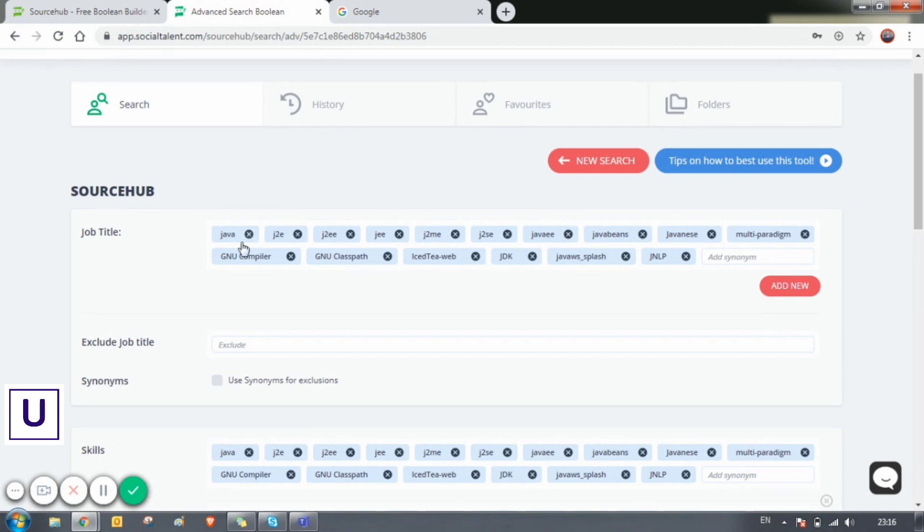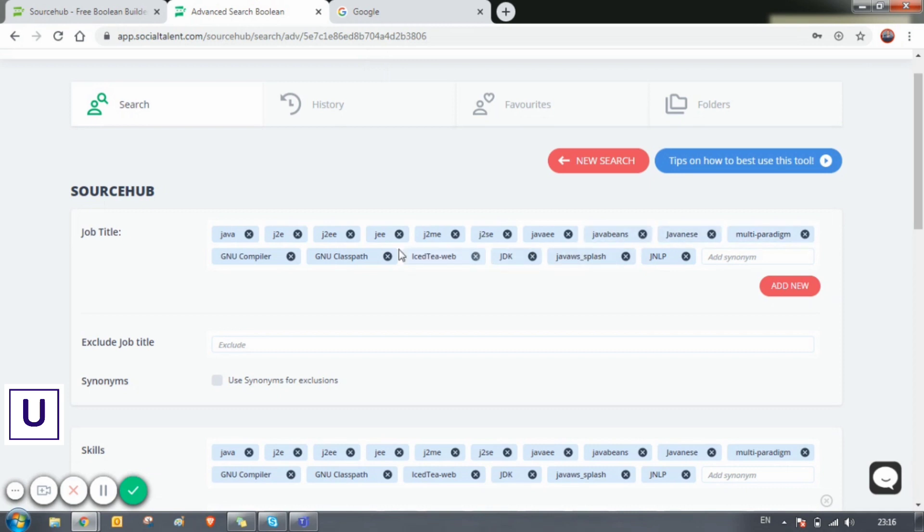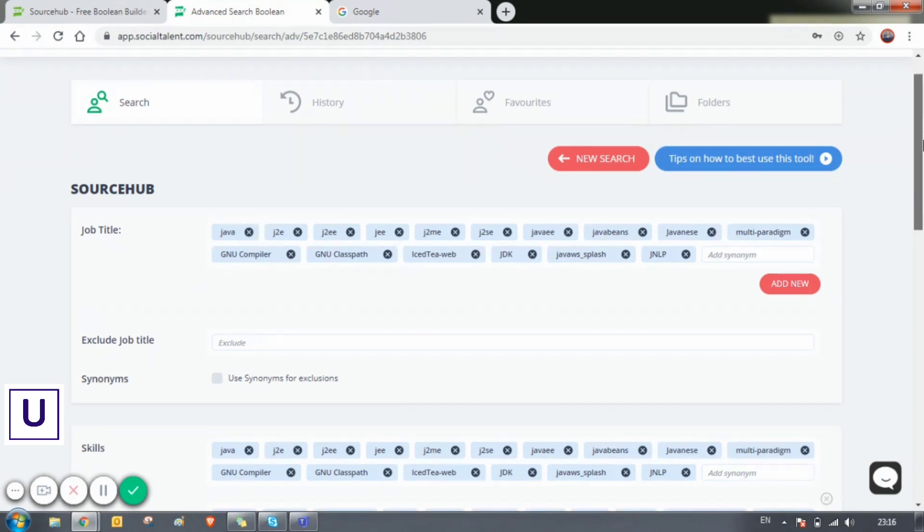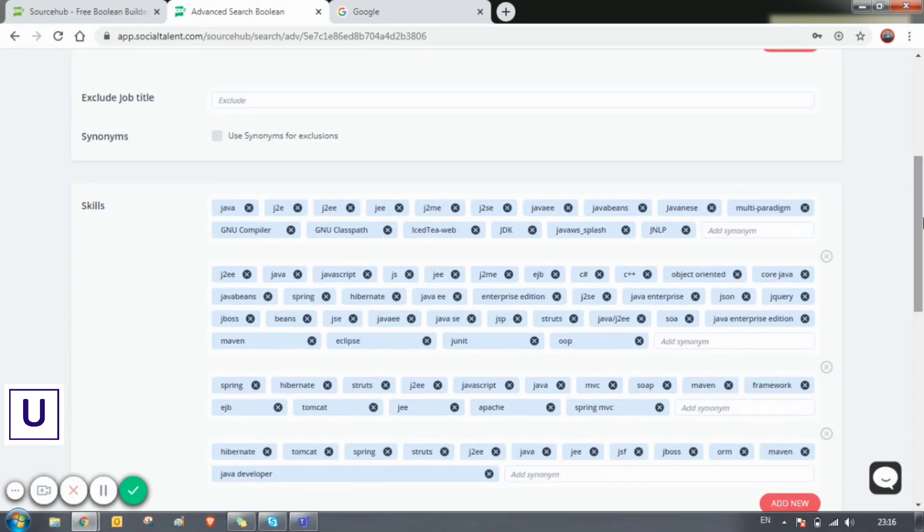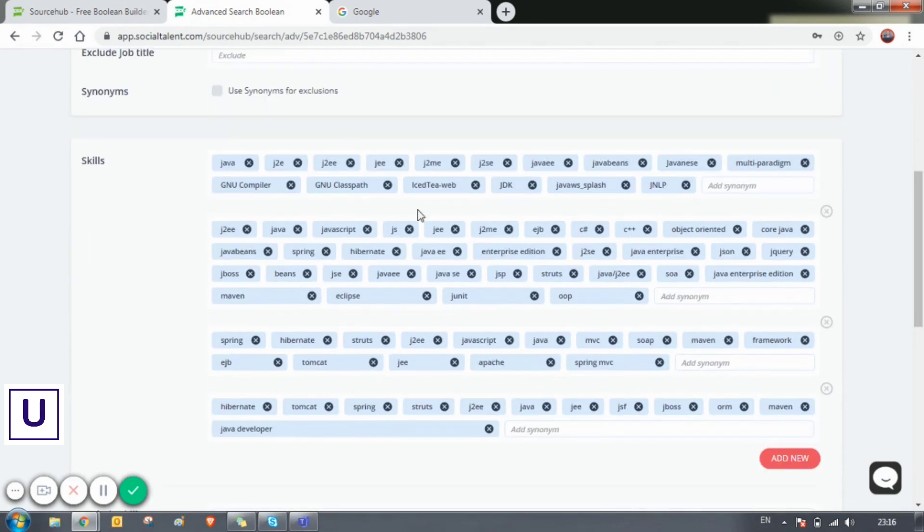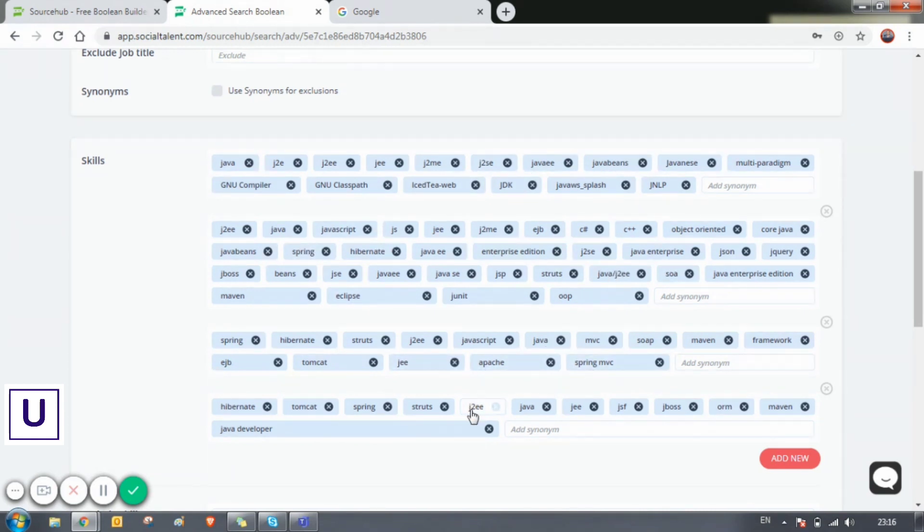See, we have just given the position as Java developer, but we have so many options here. This is the tool which works on the algorithm of synonyms. They will automatically take the synonyms of a given word. You can come down - we haven't given any of these skills, but this is the magic of this tool where it works on synonyms algorithm.